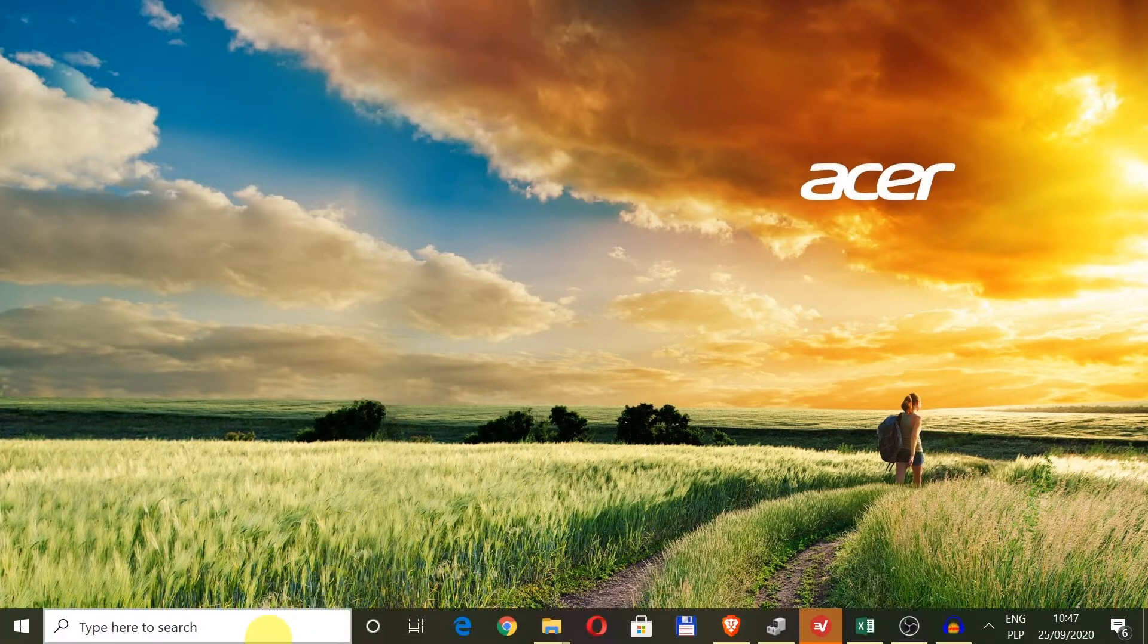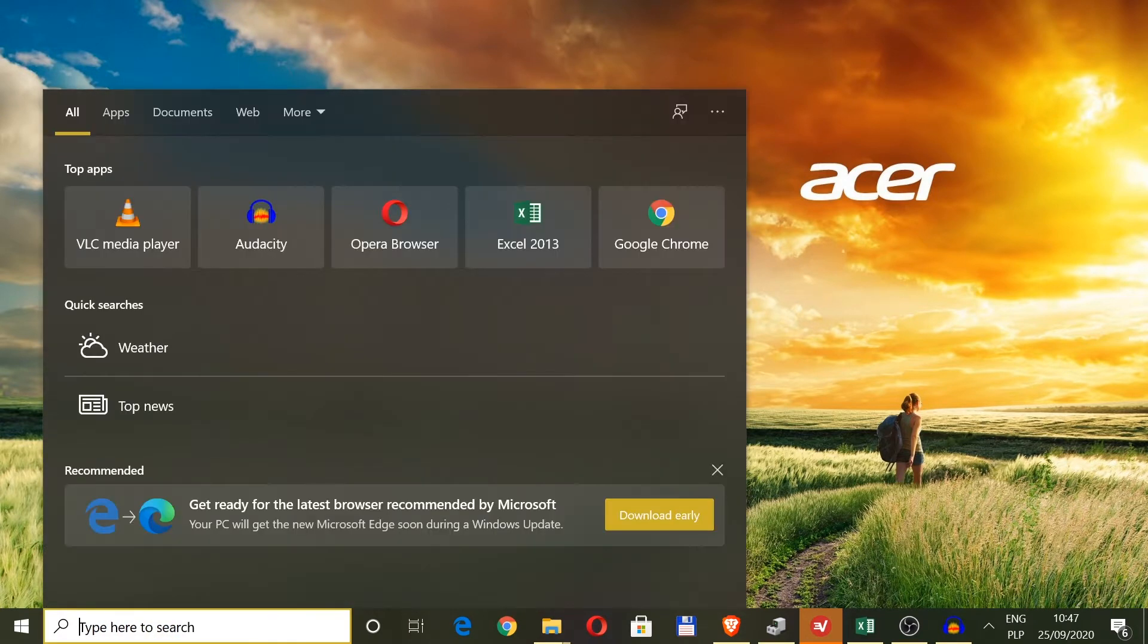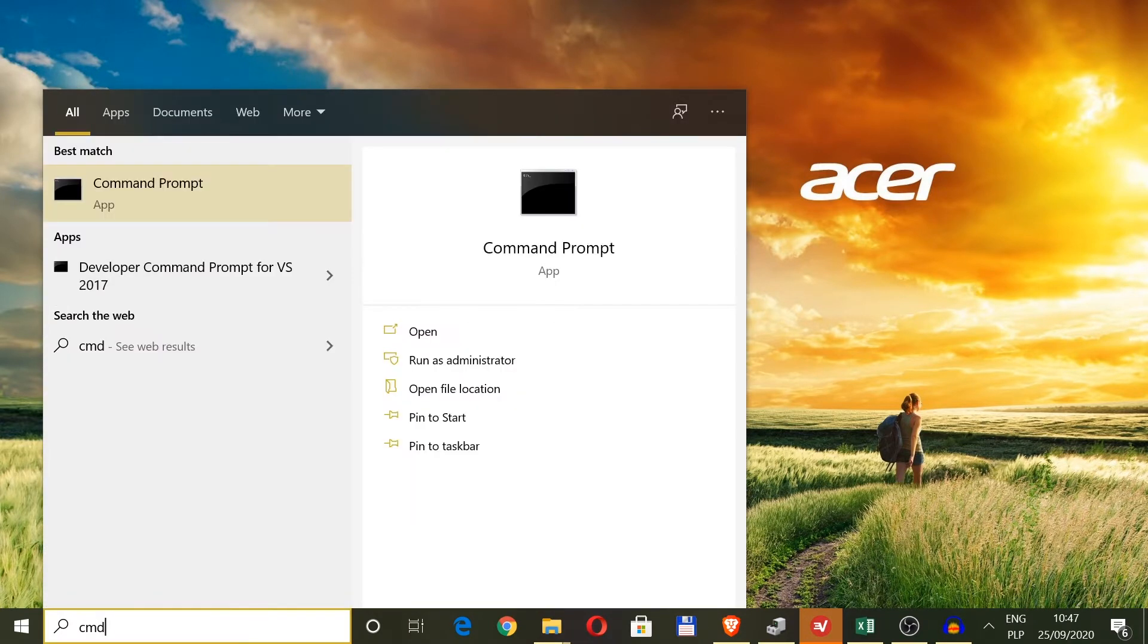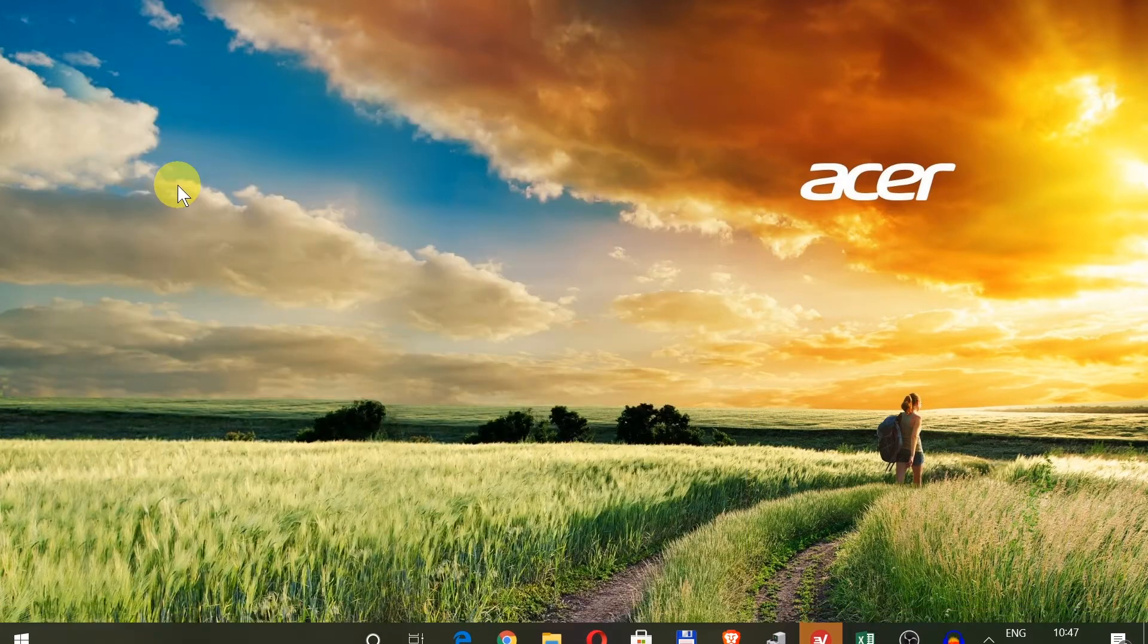First, we need to open Command Prompt. Move your mouse to the search bar and type 'cmd'. Press Enter or find Command Prompt on the list and click on it.